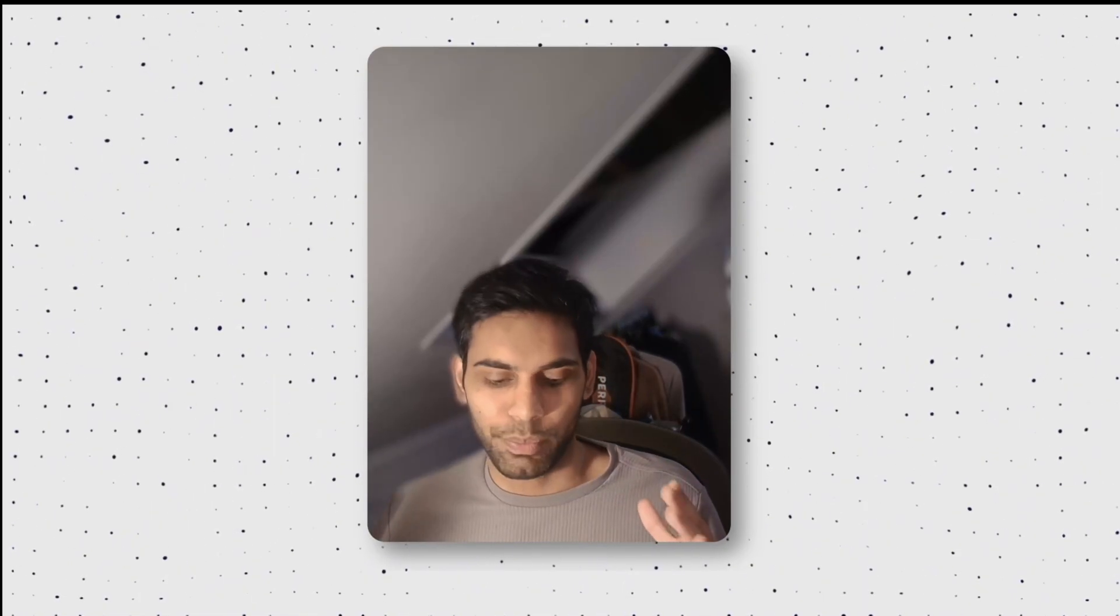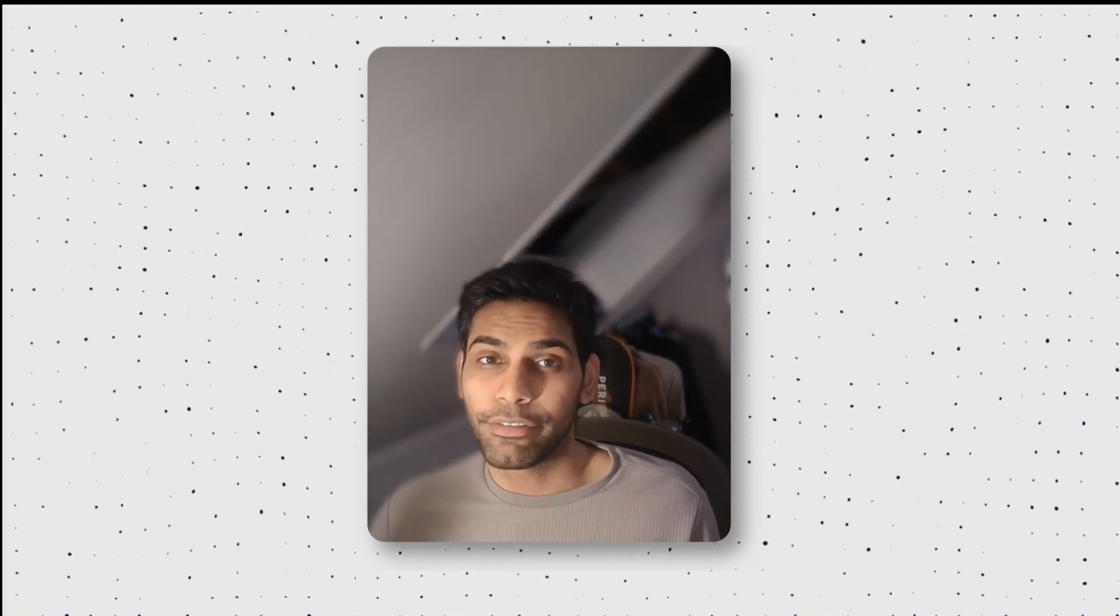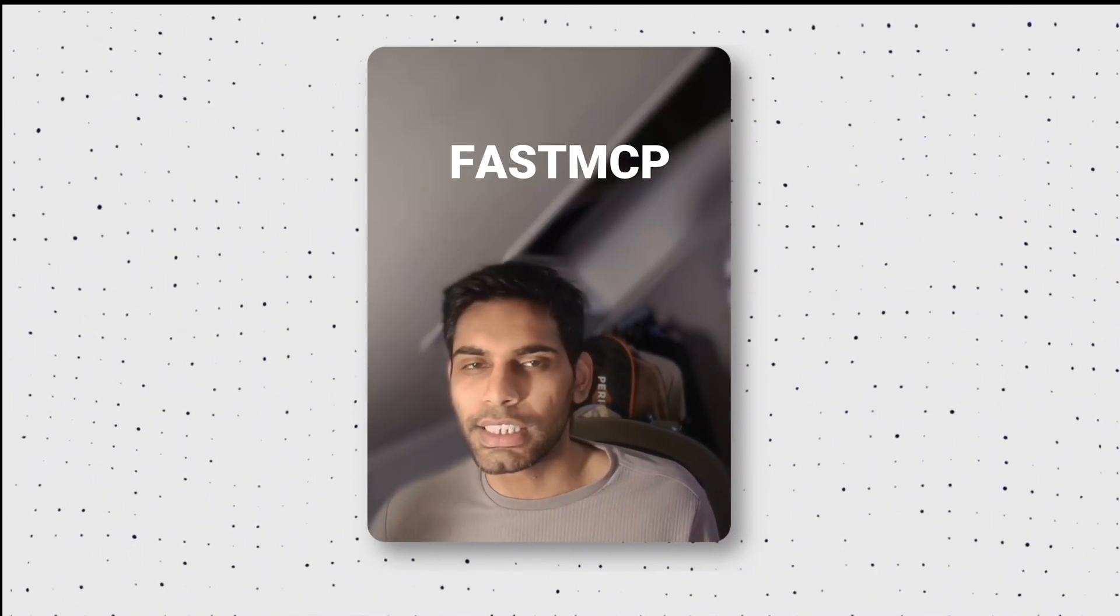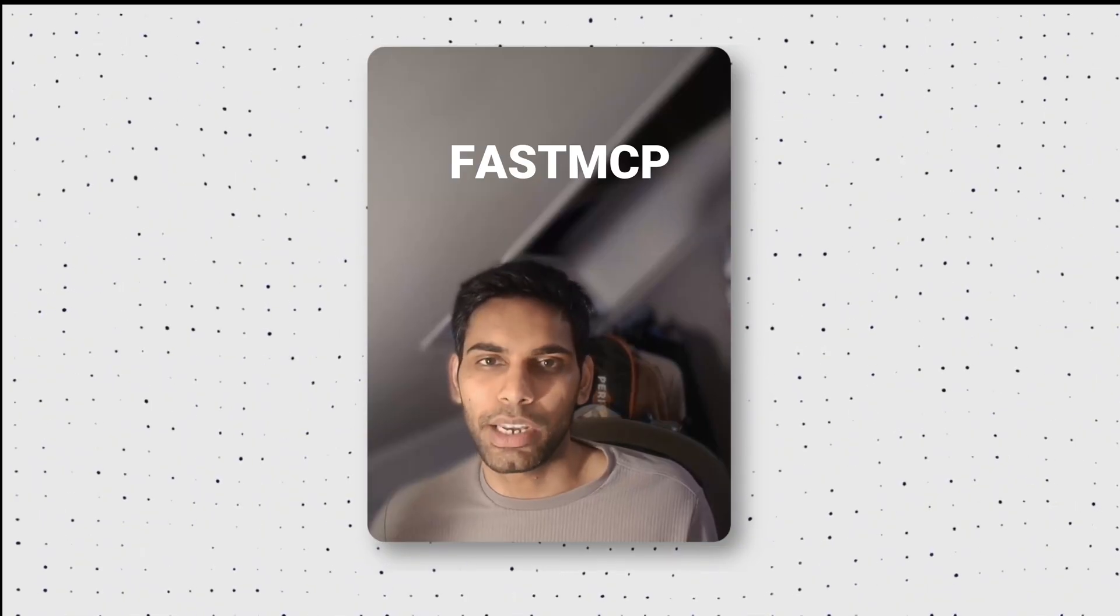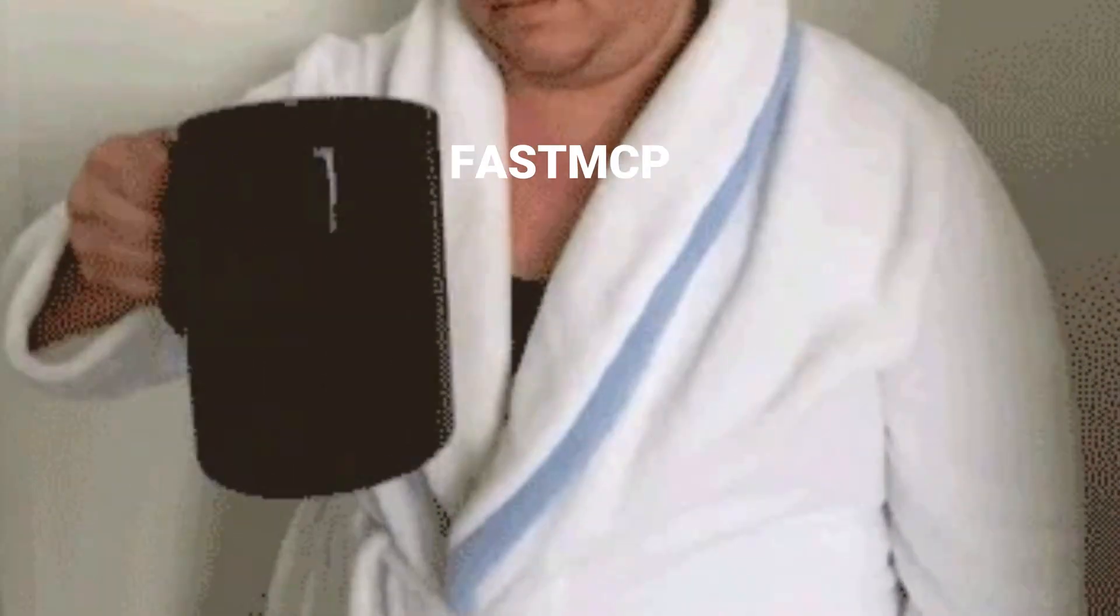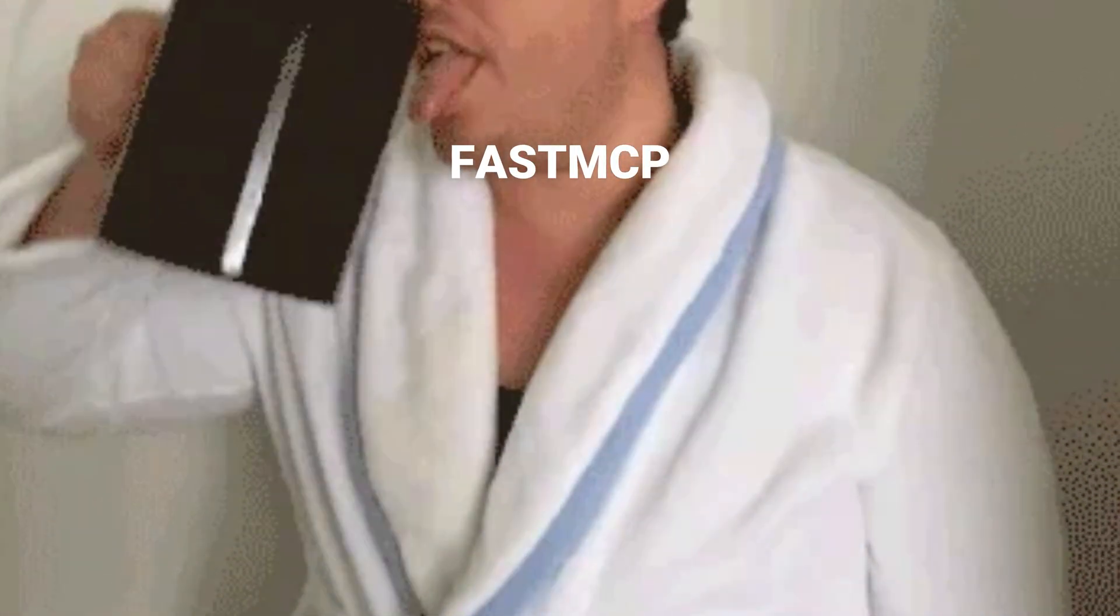Level three, building an MCP. Practice doesn't make a man perfect, but shipping does. Now, we are making an MCP for MCPs. An MCP search engine. And to do that, you would need Fast MCP. The easiest way to build MCPs in Python. You wouldn't even need your morning coffee for it.